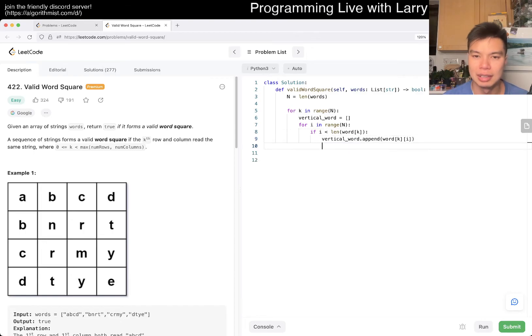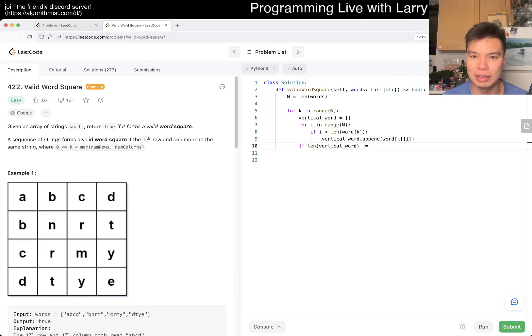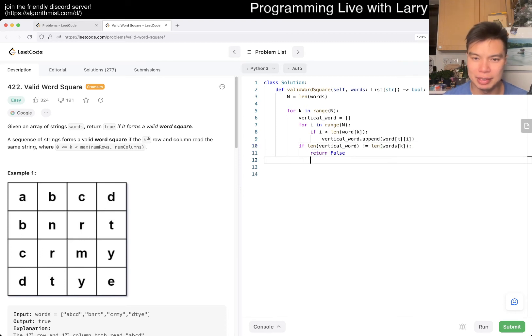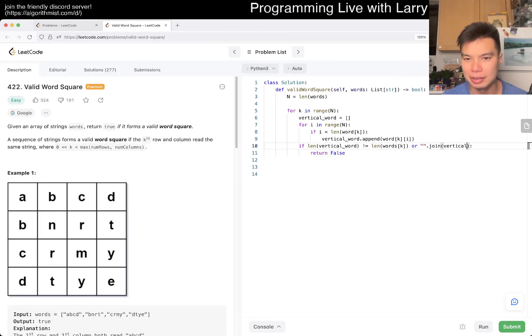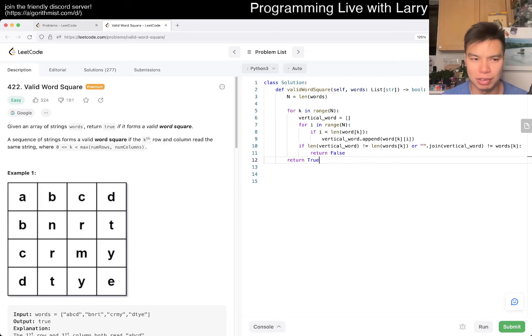So I have to check that if length of words sub k is... if i is less than this then we do it. And then basically if length of vertical_word is not equal to length of words of k, then I guess we can early terminate. But otherwise, yeah, I guess now we could do, or if the string is not equal to words of k, then yeah, then we terminate. And then return true otherwise, right?